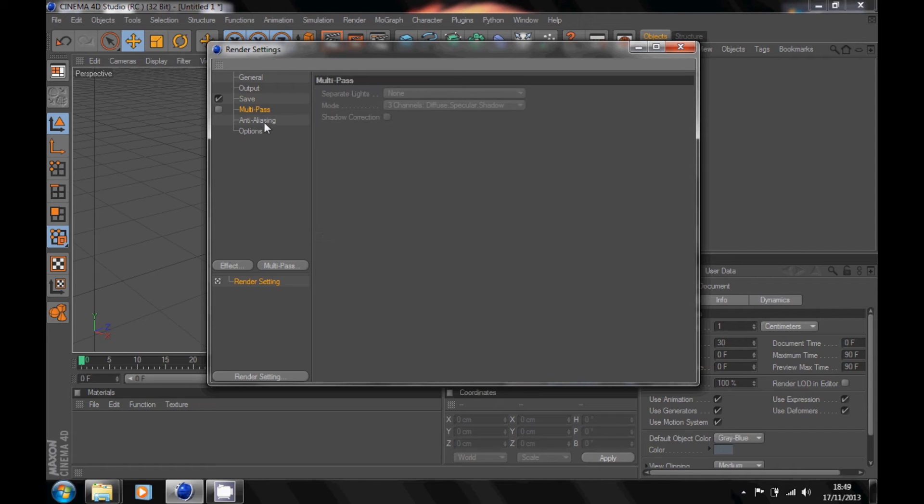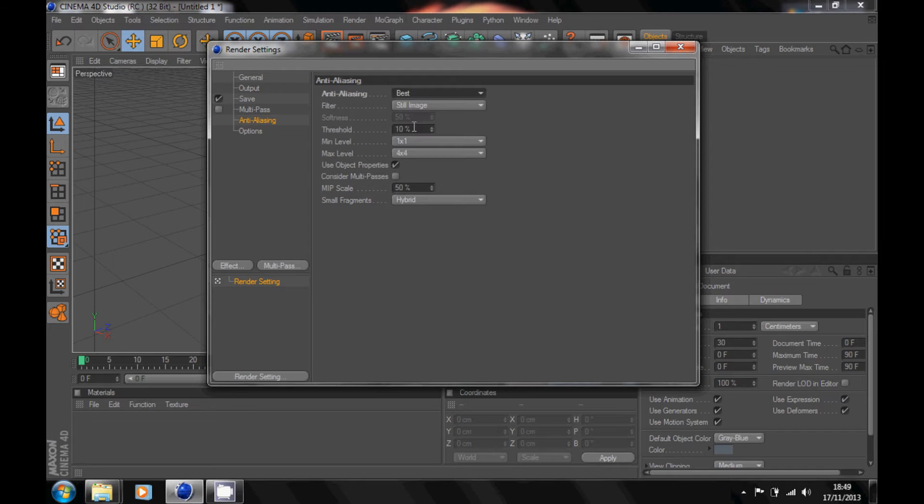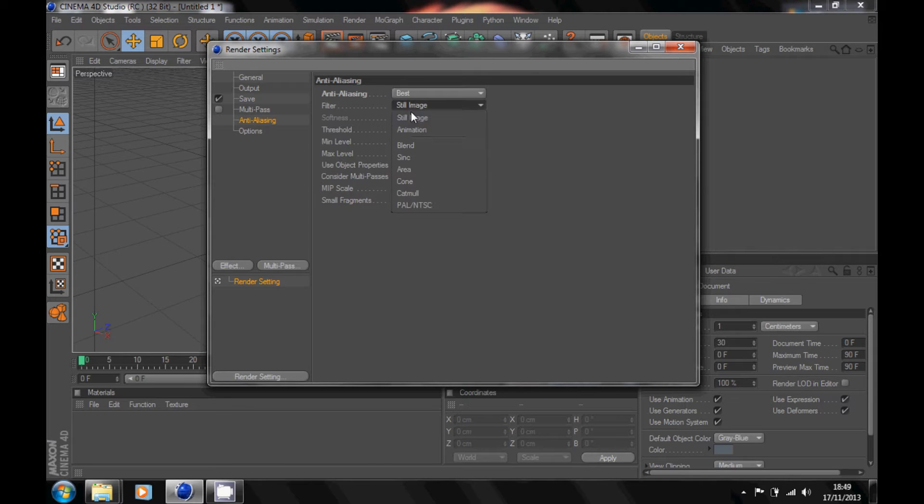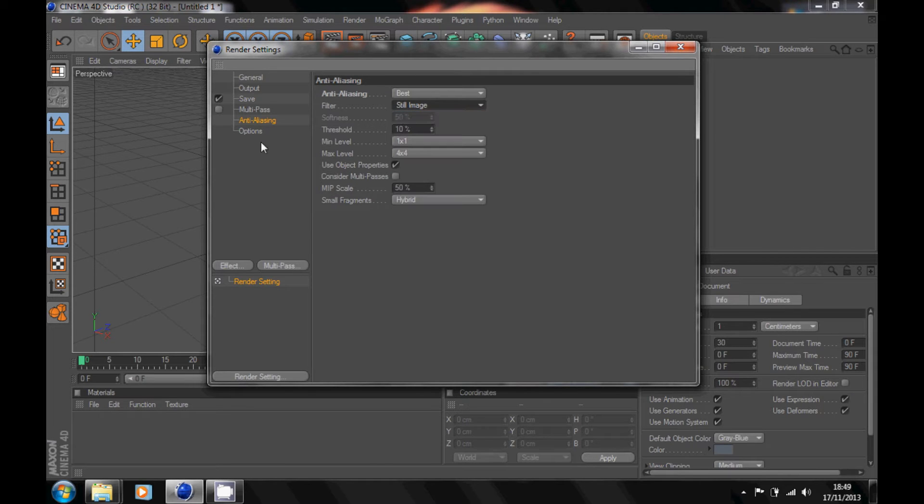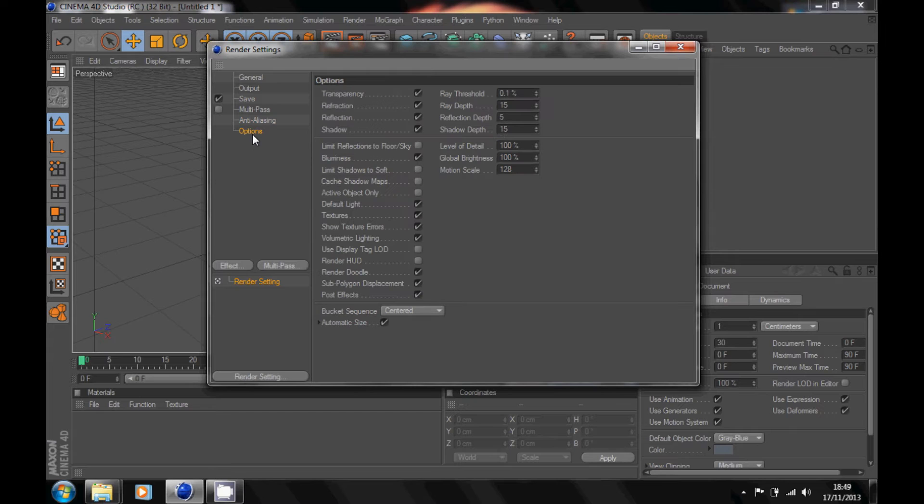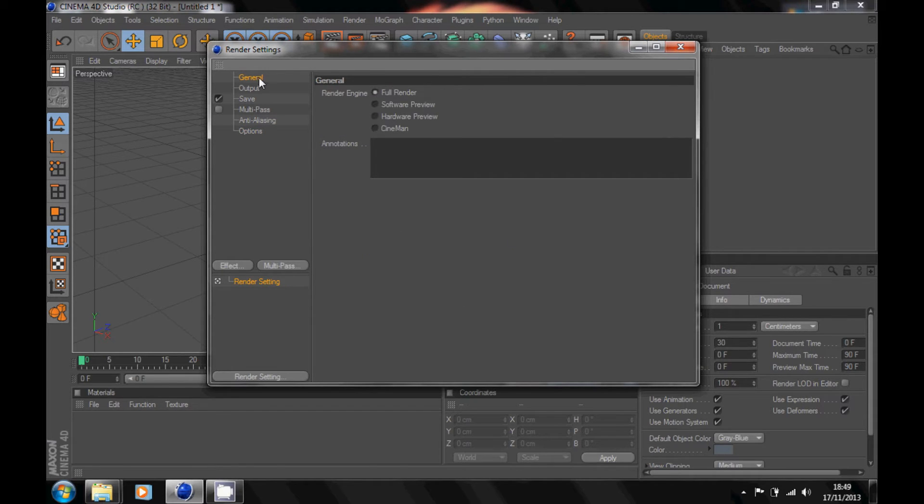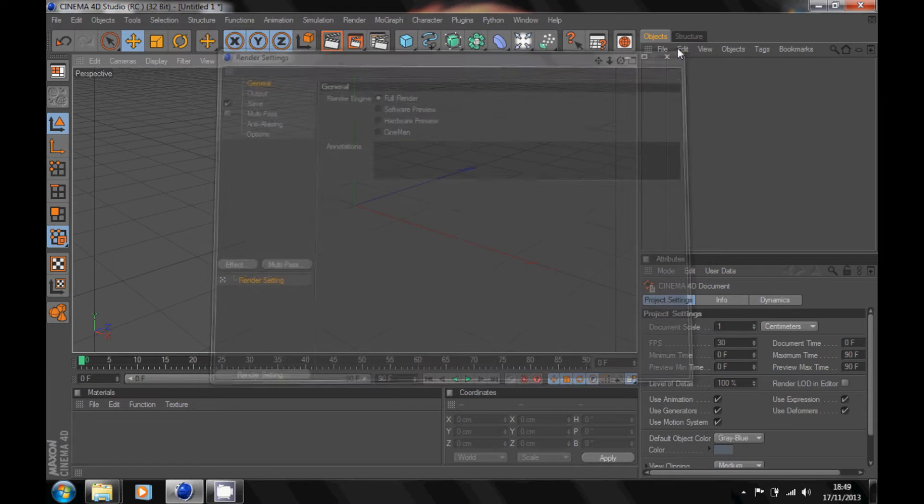Multipass, leave it like that. Anti-aliasing, change it to best for anti-aliasing and keep that as the default. Down to options, just keep that the same. Yeah, that's your render settings. Just close that down.